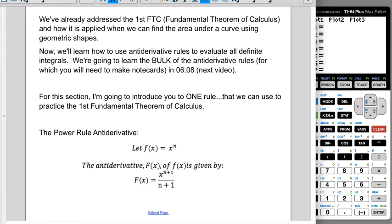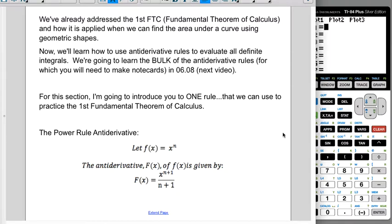We're going to learn the bulk of those antiderivative rules, which you will need to make note cards for, in Section 6.8, which is the next video. For this section, I'm going to cheat and introduce you to one rule so that we can use it to practice using the first Fundamental Theorem of Calculus. The first antiderivative rule you're going to learn is the power rule. The power rule for derivatives is: you drop the power down as a coefficient and then lower the exponent by 1.